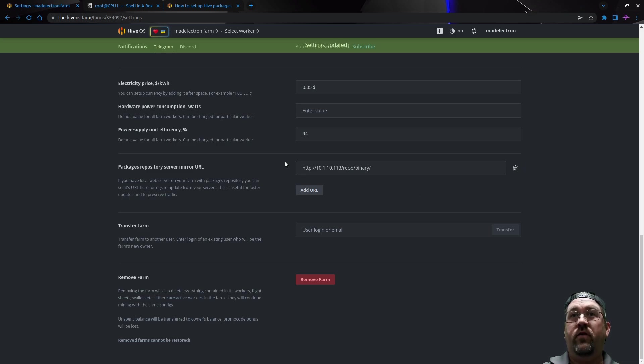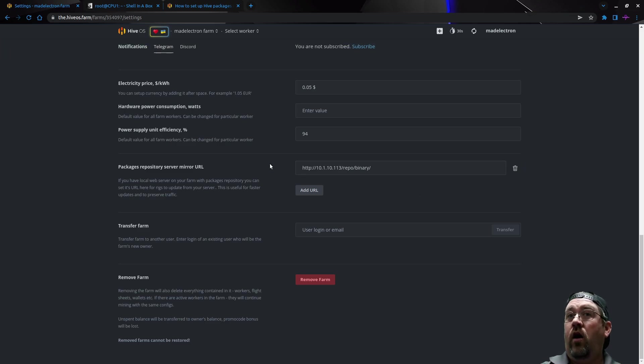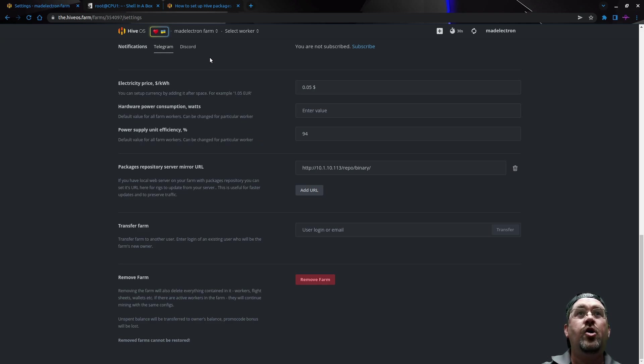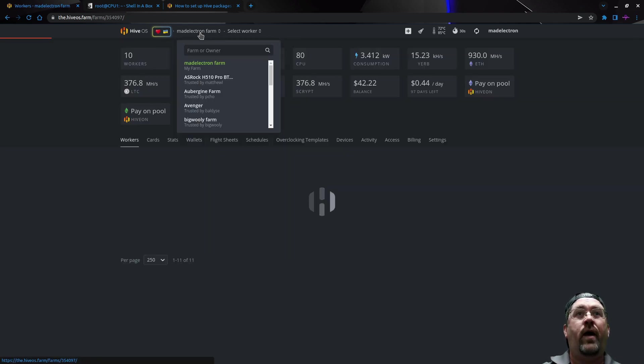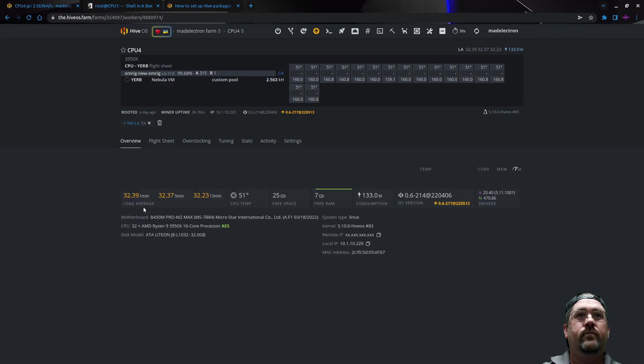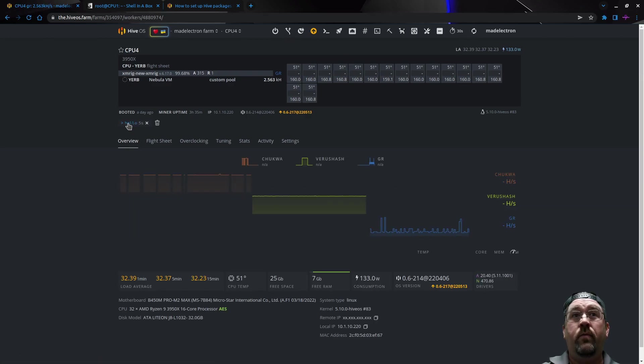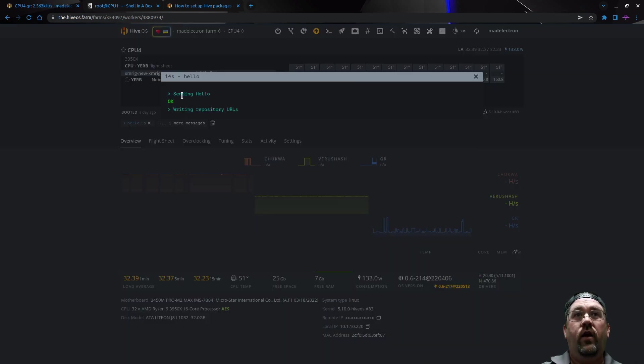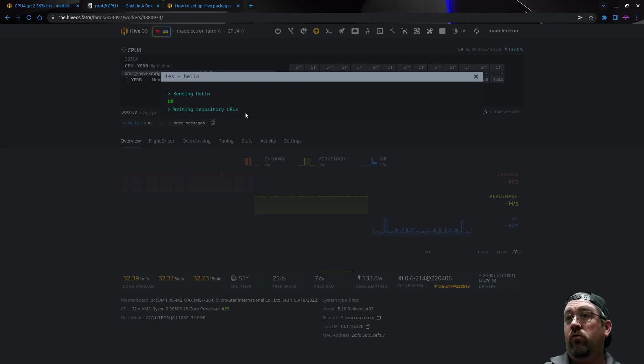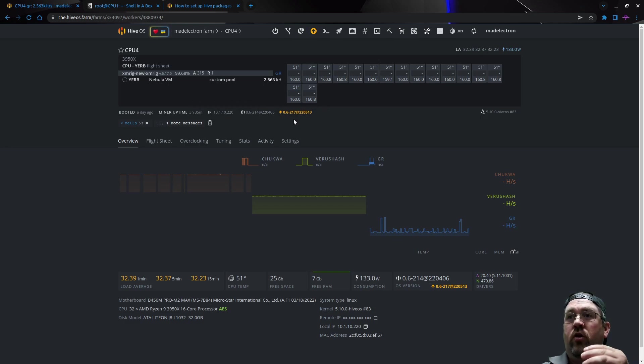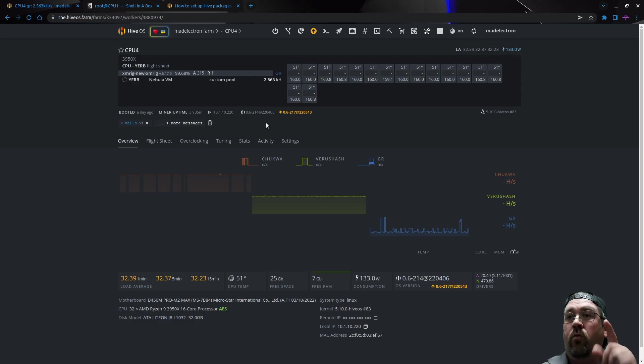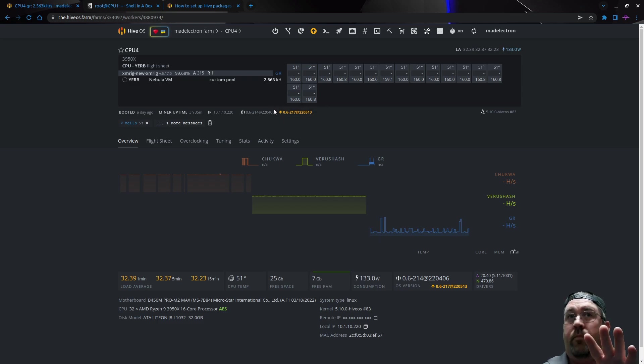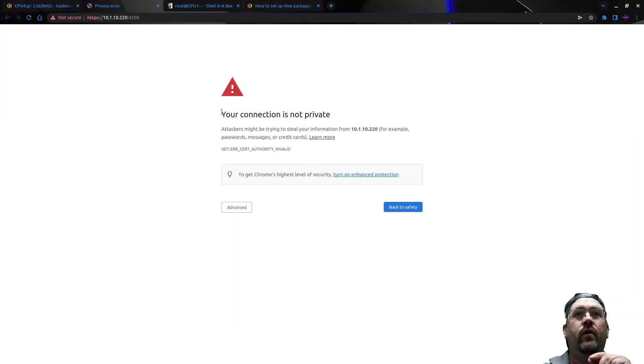It is now saved. It's going to push this information to all your workers on your farm within about 60 seconds. Give it about 60 seconds for everything to go through. You'll see this hello command here—that's exactly what it's doing, updating the repository information for all your workers. It says sending hello, writing repository URLs. That means these workers are ready now.